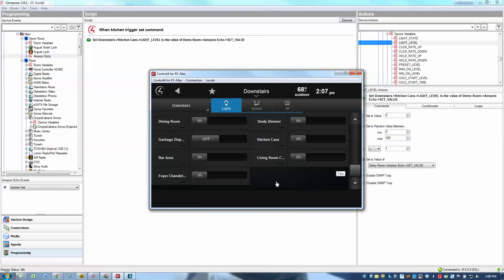So Alexa, set kitchen to 70. Okay. There we go. You see the light went to 70%. Alexa, set kitchen to 20. Okay. And down to 20%. So that's how you use the set command.